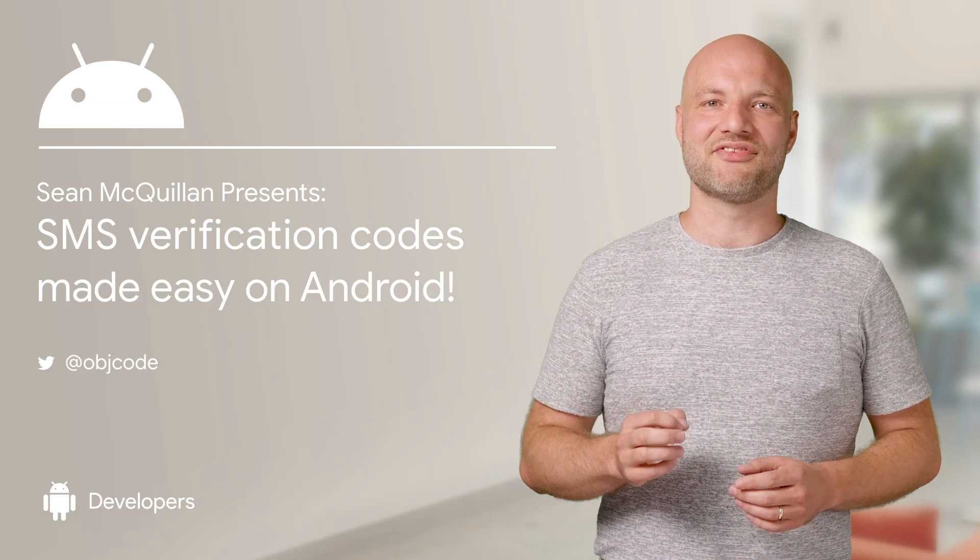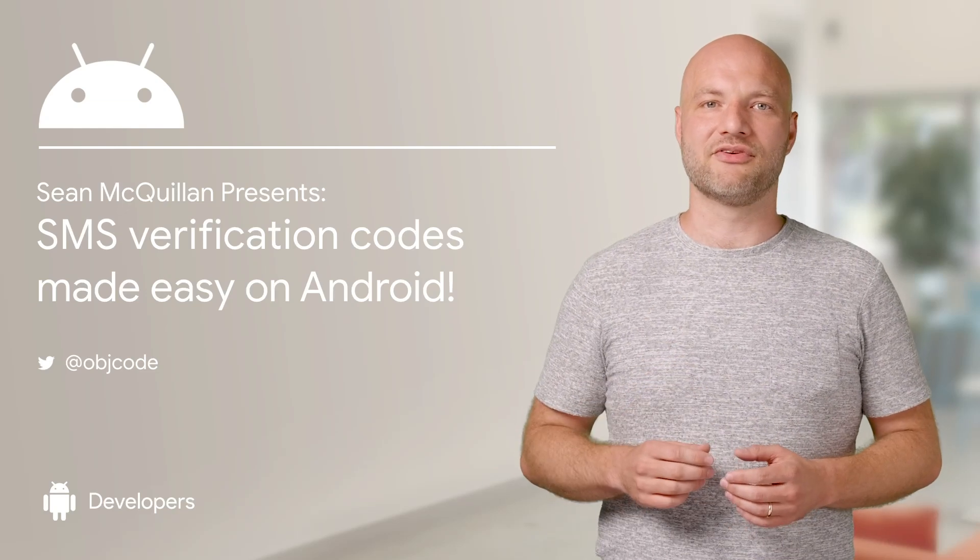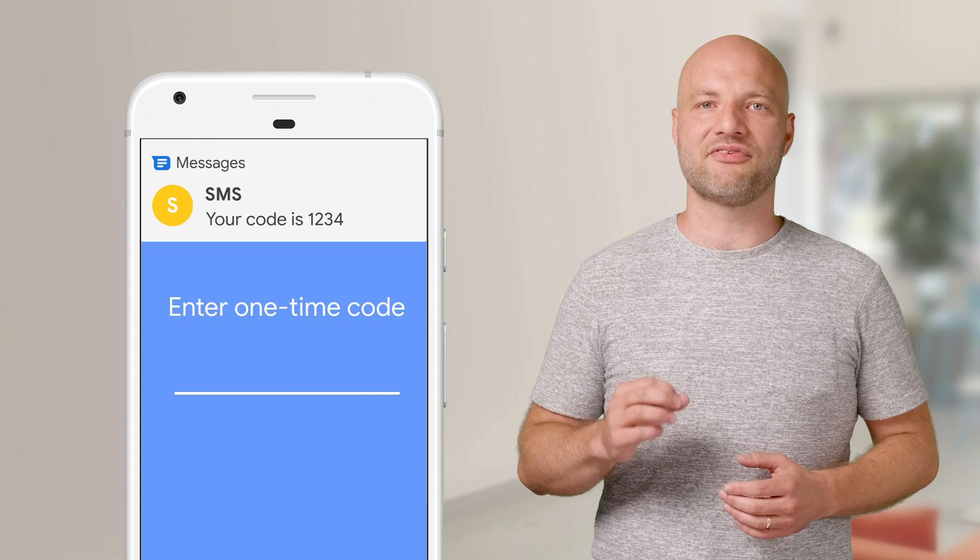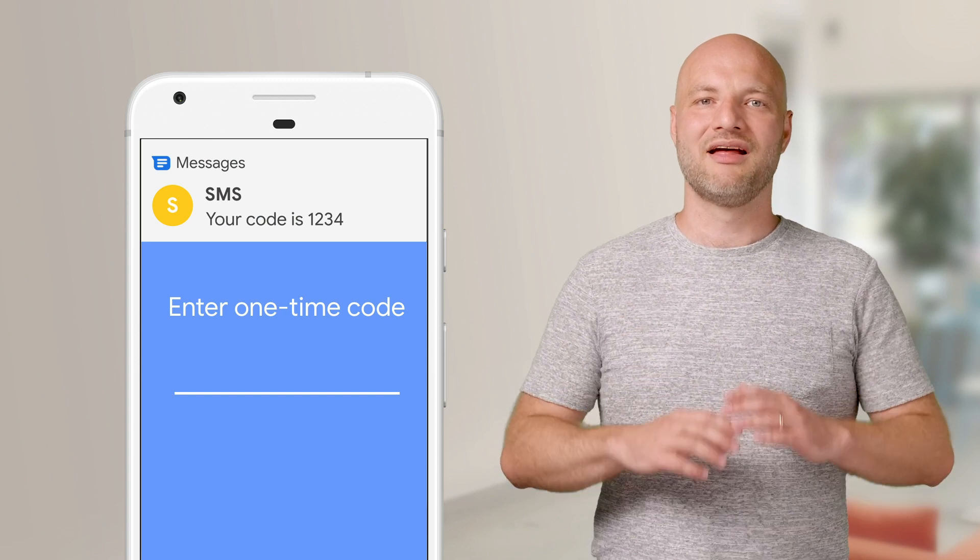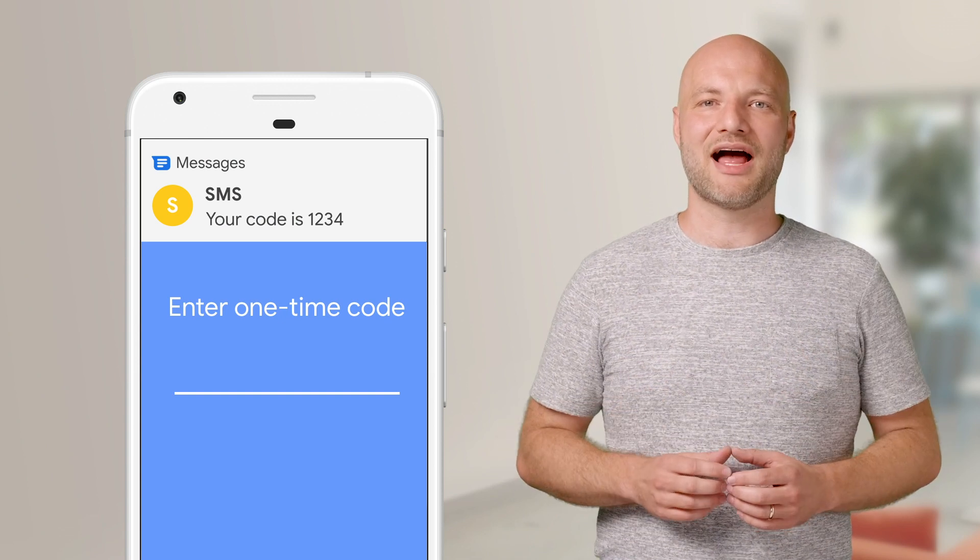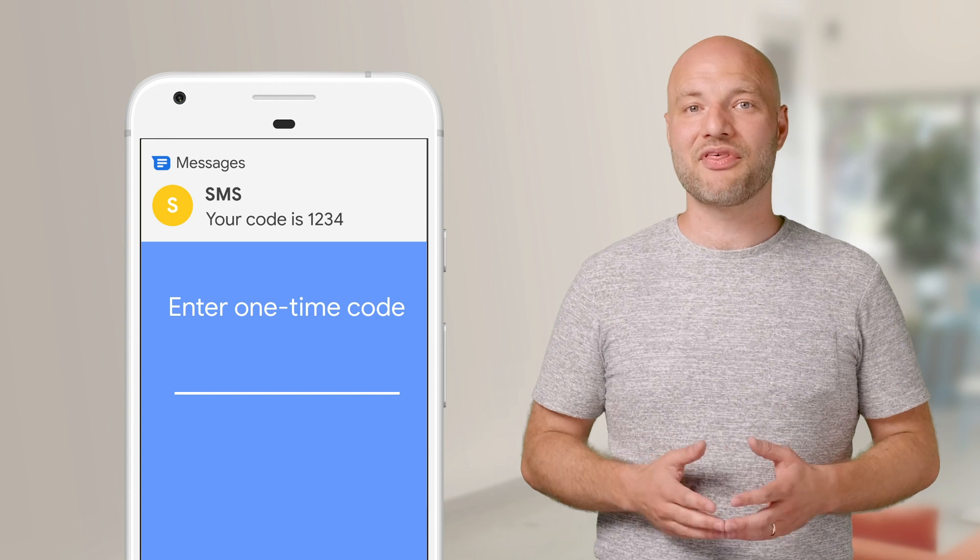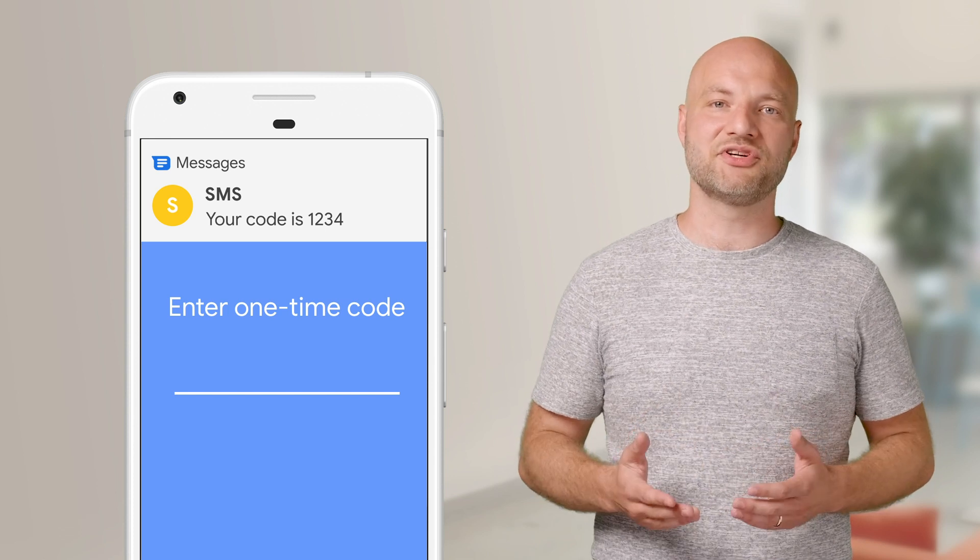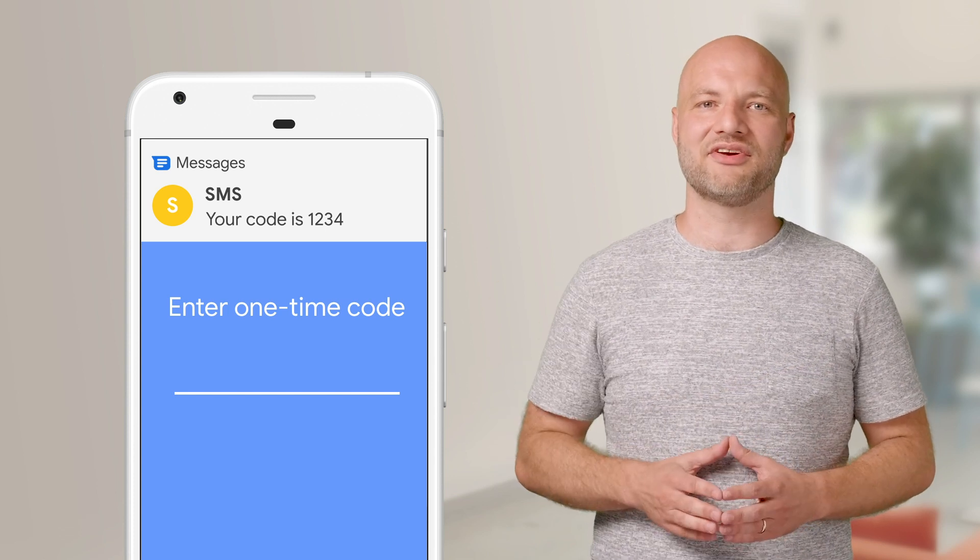With the SMS user consent API, you can prompt your user to share a single SMS message containing a one-time code. This is great because it means your app can do SMS verification without asking for permission to read every SMS message.